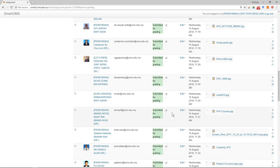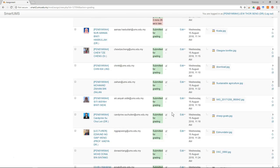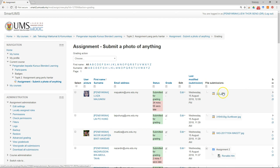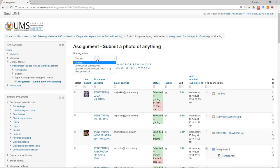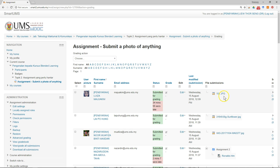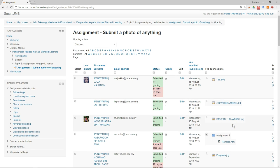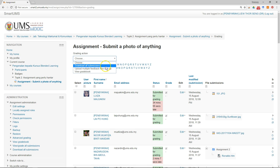Make sure all students have submitted their assignments. The first thing to do is download all submissions. In the original files the students submitted, they may not have labeled their name and student number, but that doesn't matter — when you use the 'Download All Submissions' function, the system will automatically relabel each file with the student's name and student number.